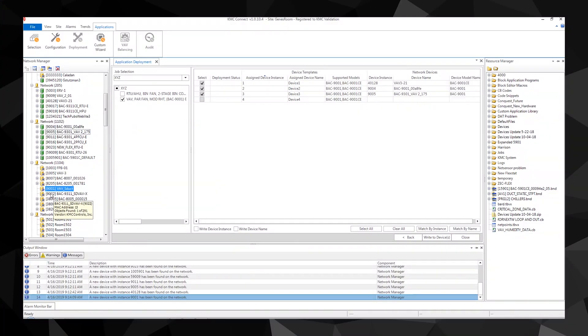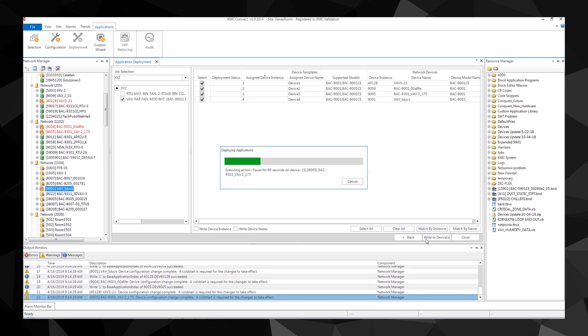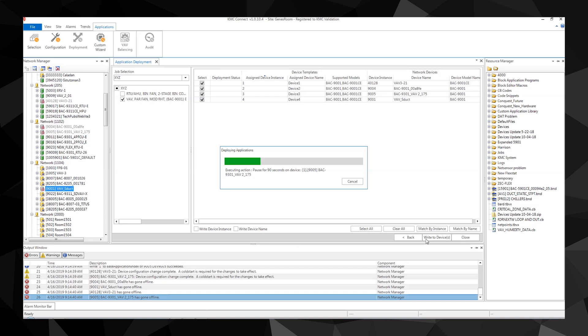Once again, select a job and application from the drop-down menus. This adds the templates to the device template list. The application attempts to match the templates to the controllers on the network manager list. This is done by either the device instance or name. Once this is done, click write to devices. This may take several minutes as the templates are deployed to each matched controller.